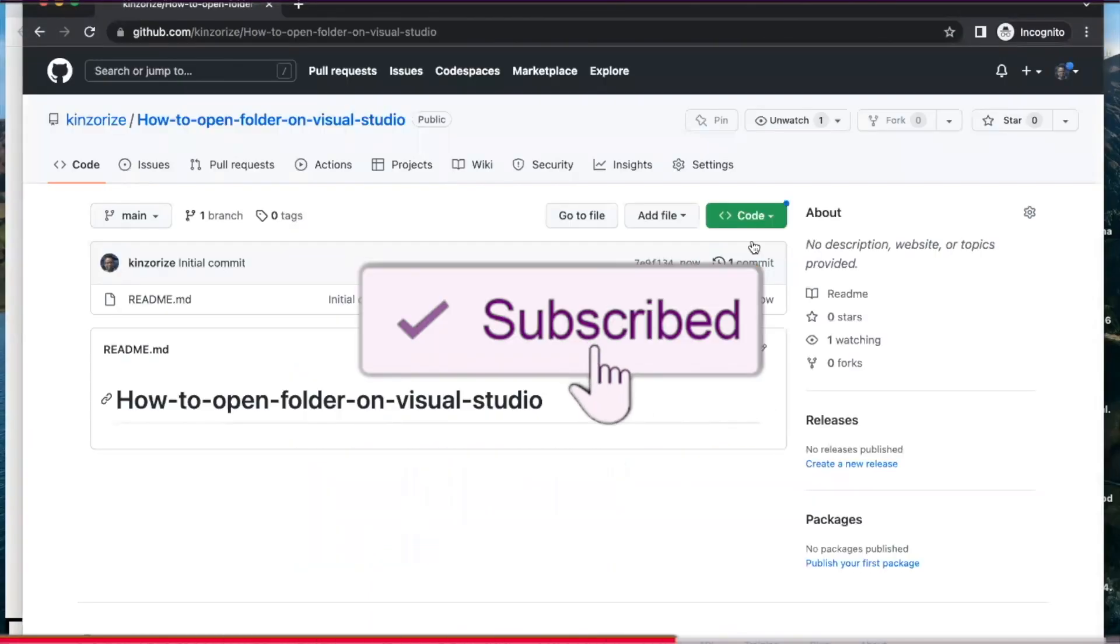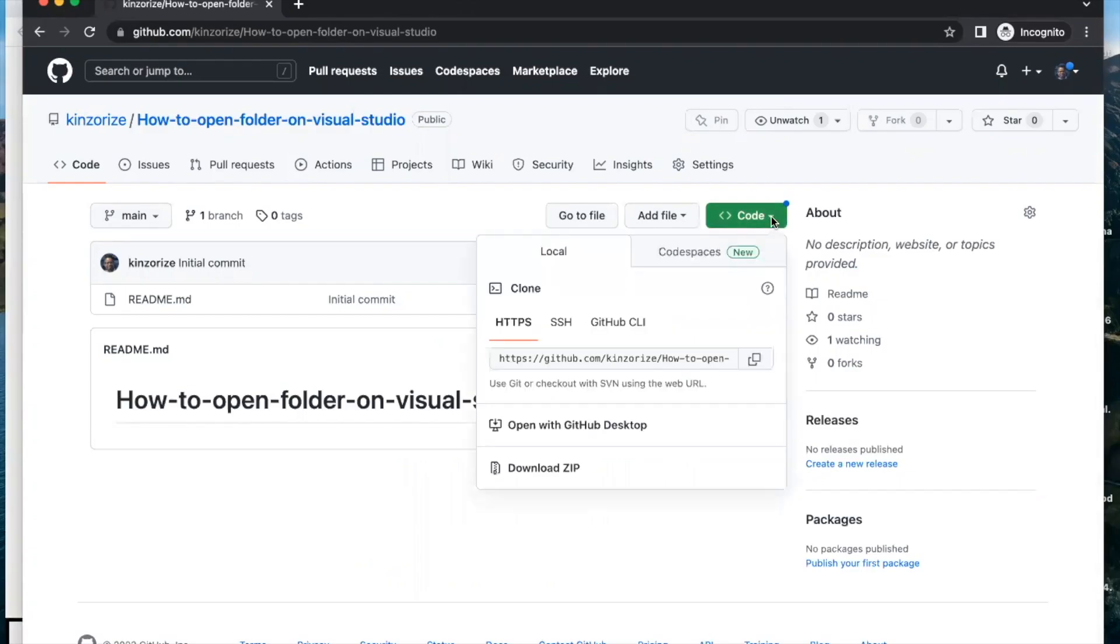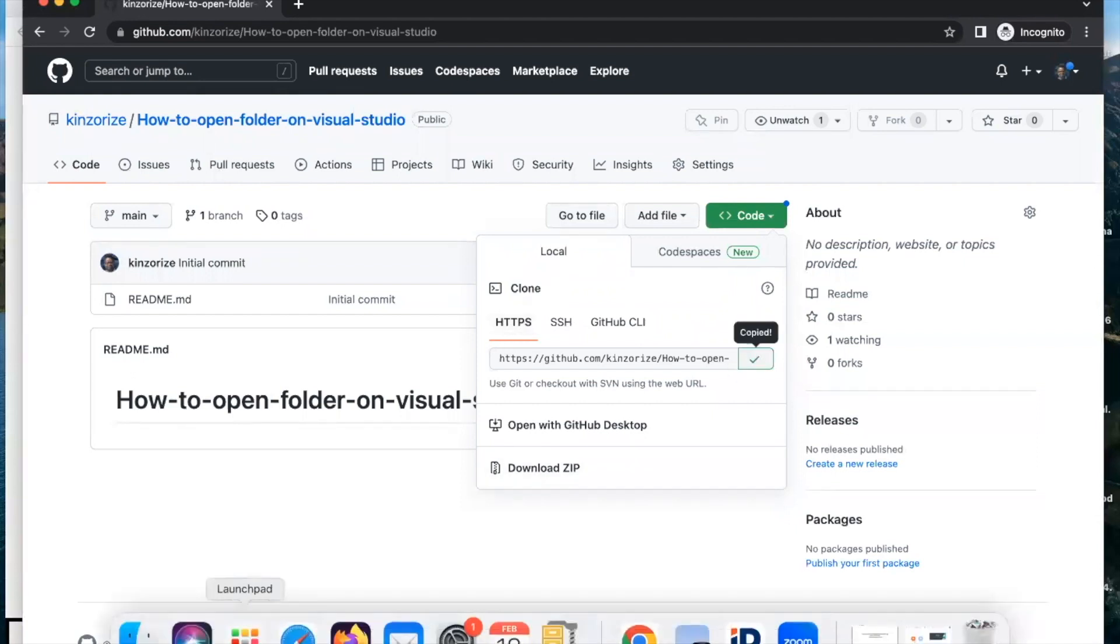Now click on the Code and we are using the HTTPS, so copy it and you open your terminal.